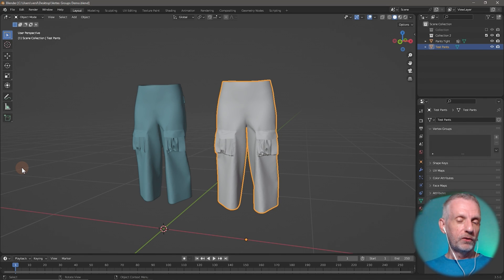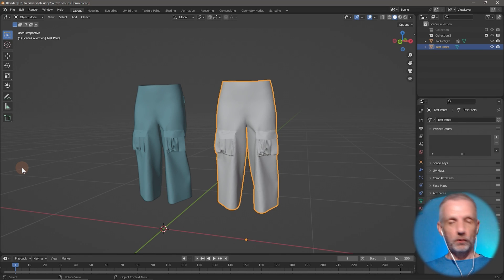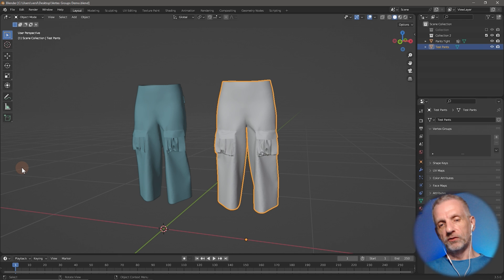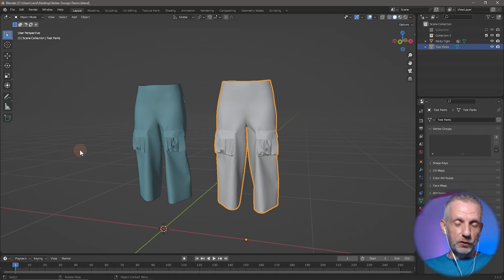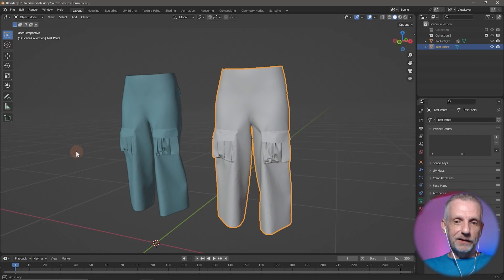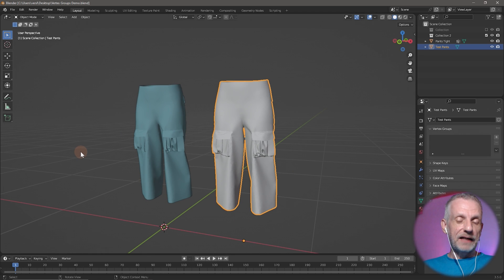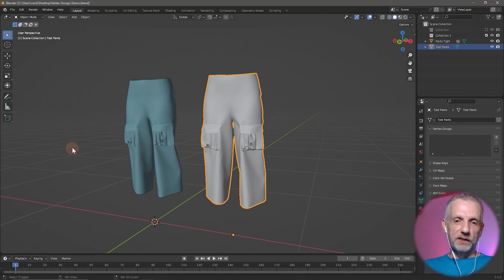Let me show you how you can transfer face groups, or as Blender calls them, vertex groups, from one object into another. And that's quite cool. It took me a while to figure this out, and I thought before I forget, let's make a little video about it.